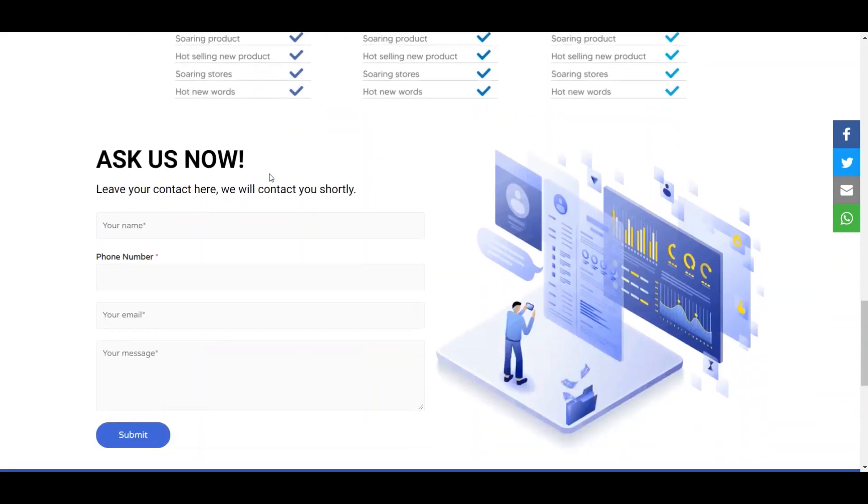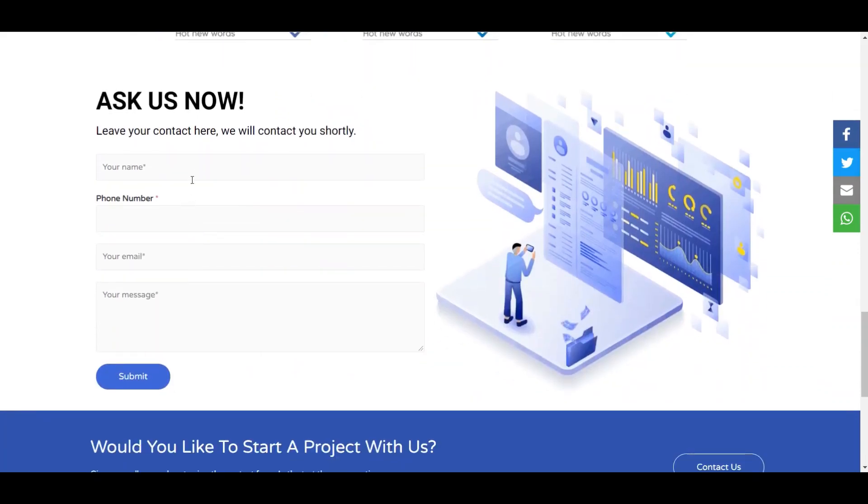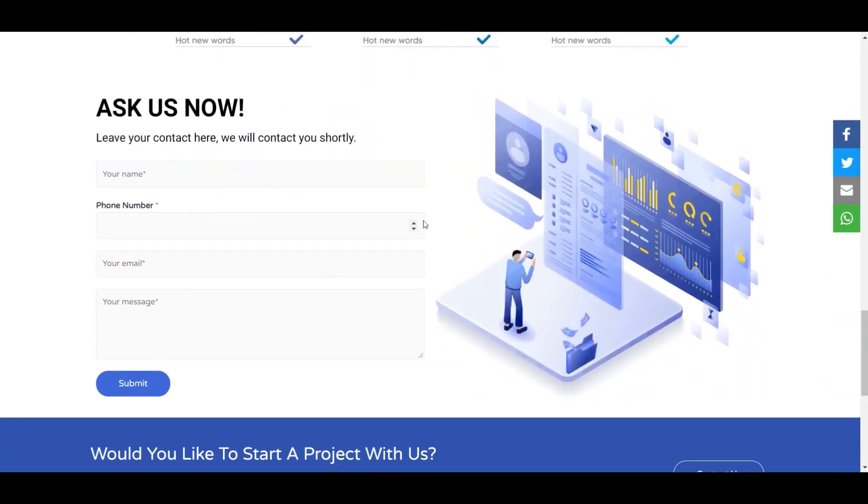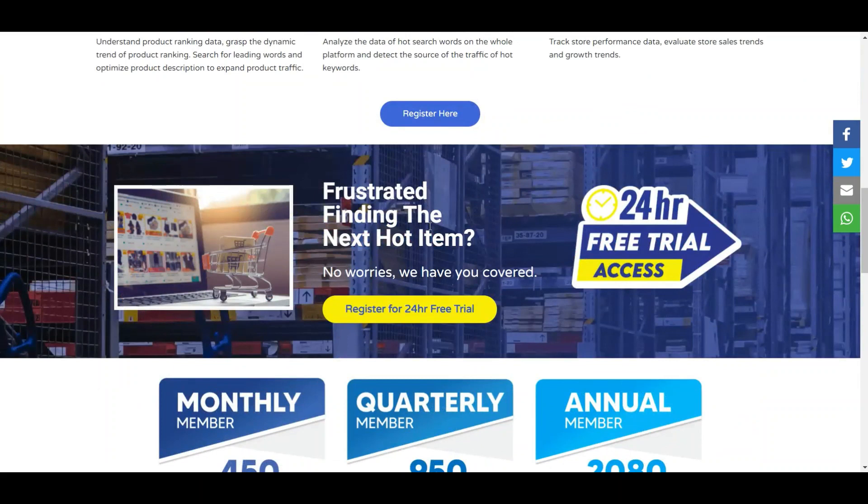If you are very interested you can just type your details here in the access now, or you just want to directly register for a free 24-hour trial, just click on the register for 24-hour free trial. Any problem you can just write in the comment below and I will see you in the next video.